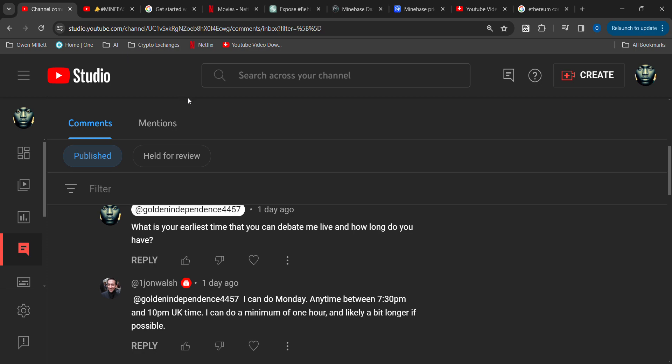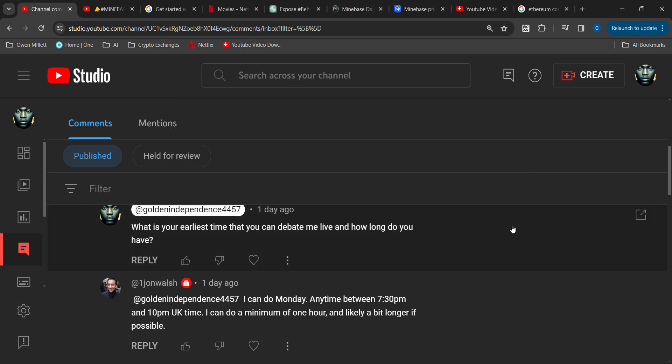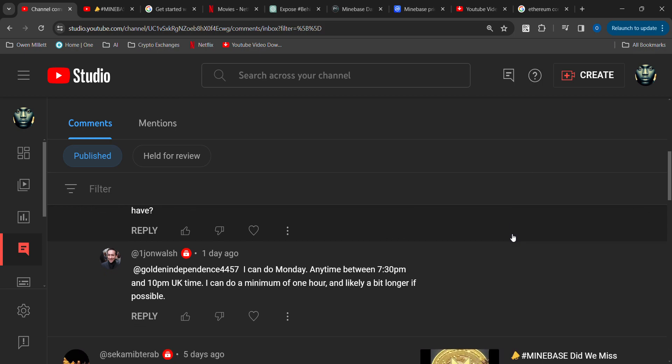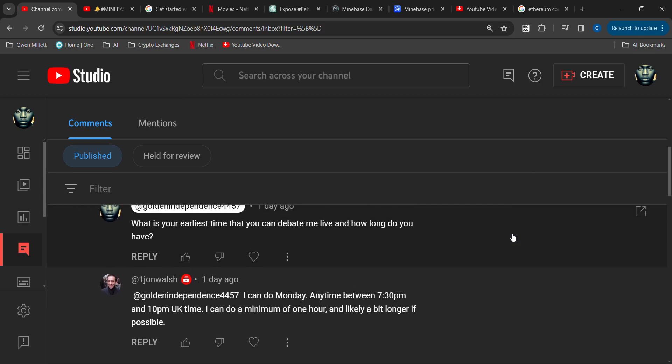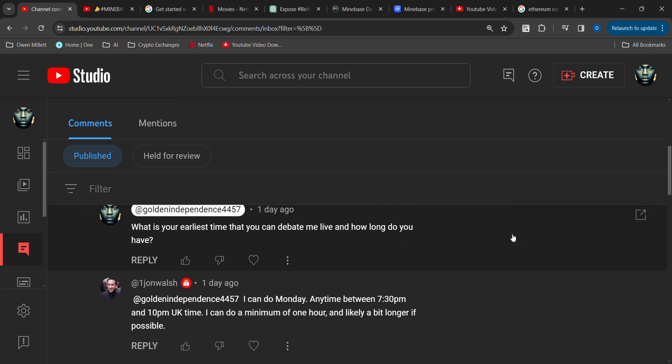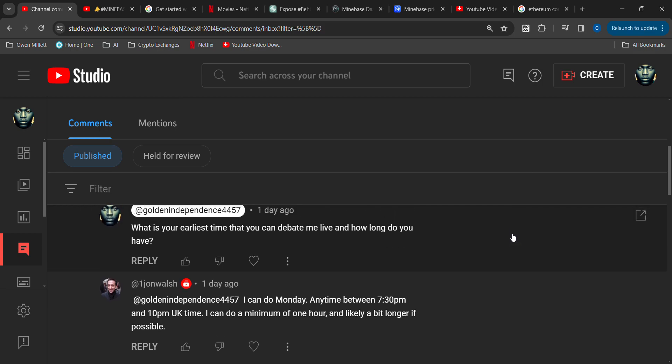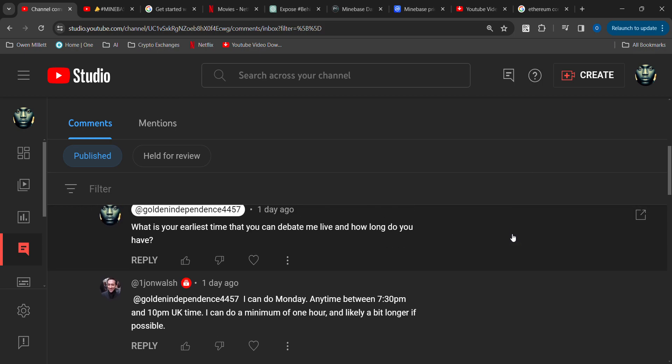Good morning, good afternoon, good night wherever you are. Welcome to another edition of Golden Independence. We have a response from John Walsh. It seems like he's ready to debate—he must have his information together.